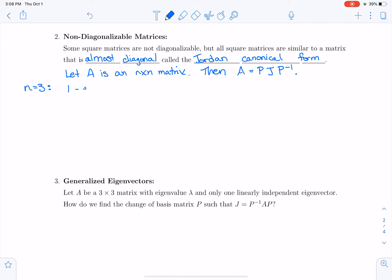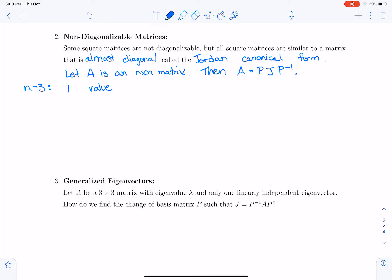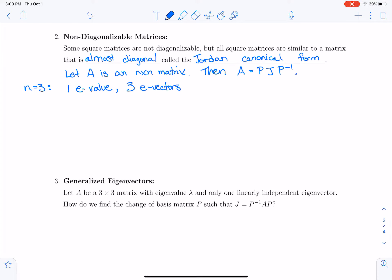There are essentially four cases for the Jordan canonical form of a three-by-three matrix. Case one: you can have one eigenvalue for that matrix, and it could still have three linearly independent eigenvectors. In that case, J is essentially a diagonal matrix with lambda on the diagonal and zeros on the off-diagonal. So the matrix has repeated eigenvalues but is still diagonalizable.